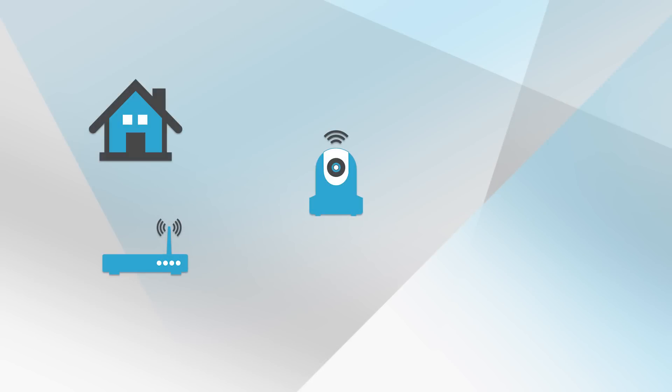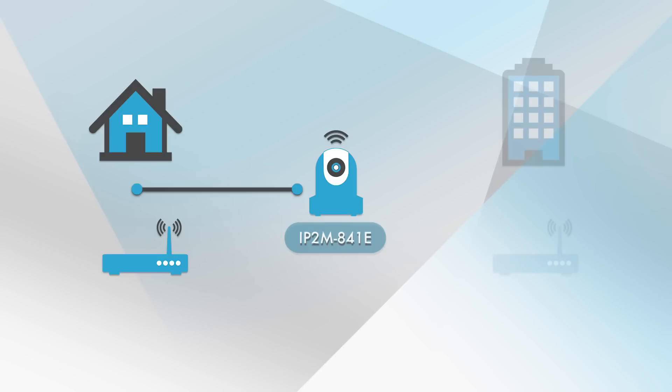Before we begin, please set up your camera on your local network first. In this video demonstration, we have set up an Amcrest IP2M-841E PoE camera on a local network. We will use this camera to set up remote access on a different network.